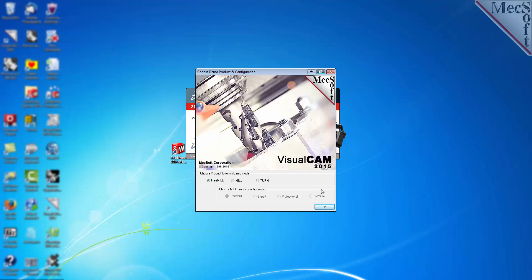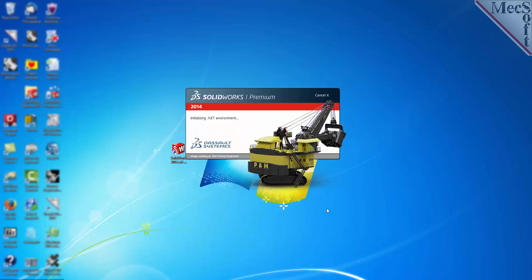This next dialog shows you each MechsoftCam product that you have access to. We want FreeMill, so we will select that option and then pick OK.